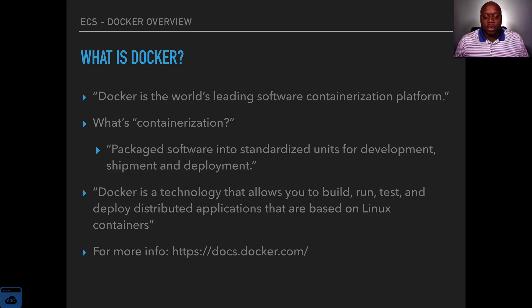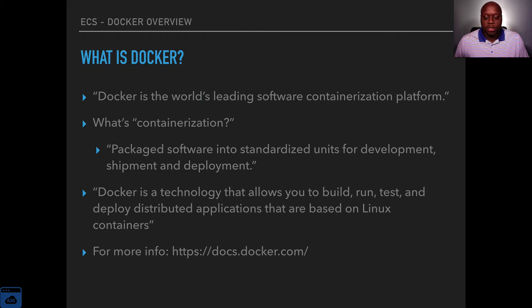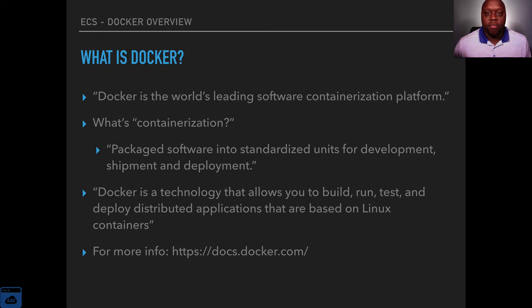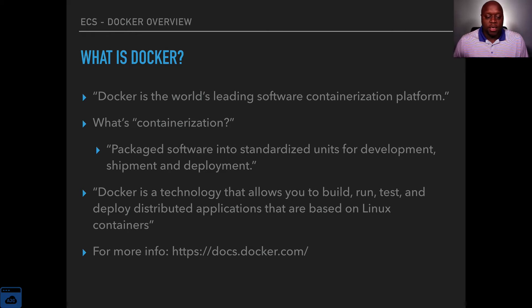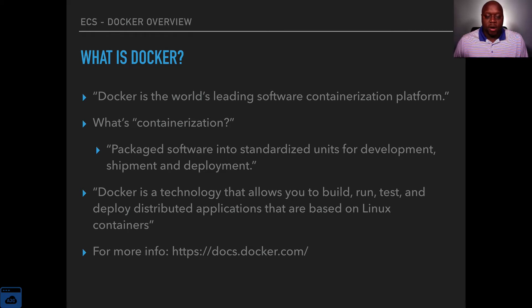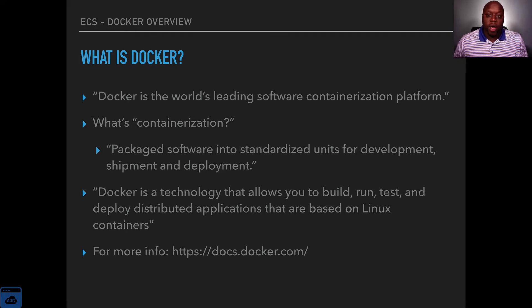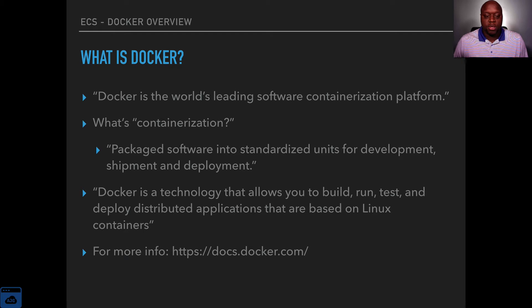Docker is a technology that allows you to build, run, test, and deploy distributed applications that are based on Linux containers. So basically what all of that means is as a developer I work primarily with Windows systems. At home I work with Mac or Linux systems.